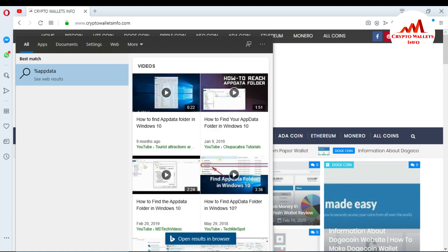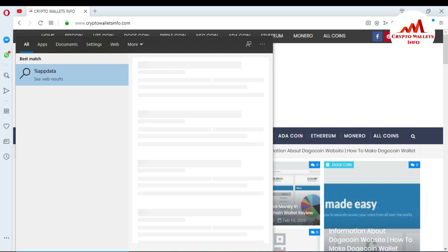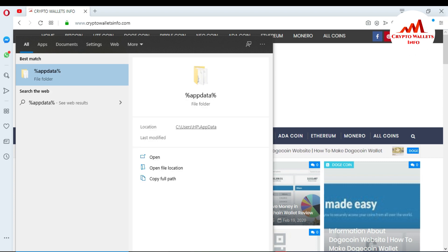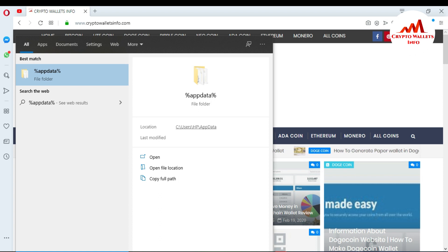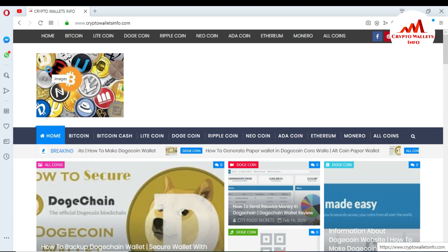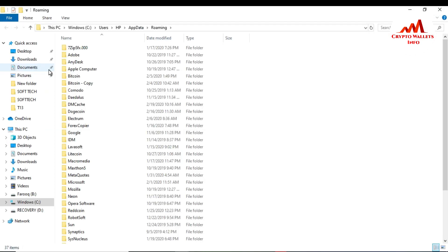Then press Shift+5 again to add the closing percent sign. So you can see here the command is %AppData% — this is the command you are typing. Then click on it and you can see the folder opens — the Roaming folder is open.